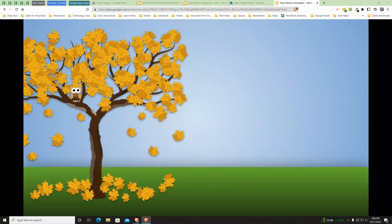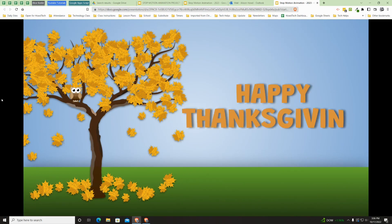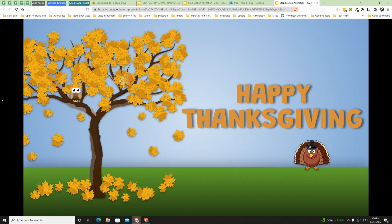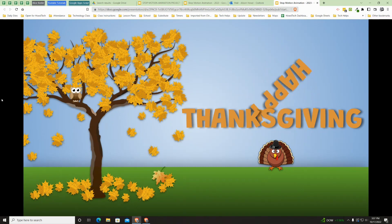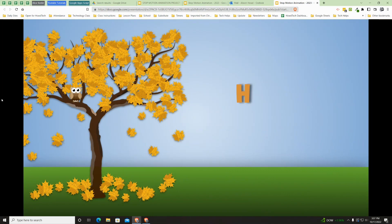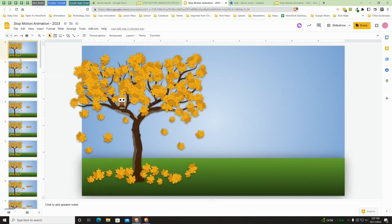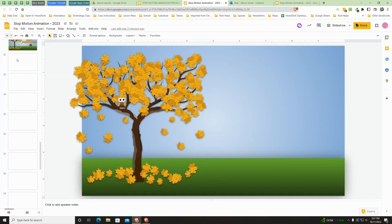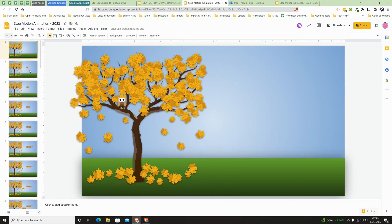This is a stop-motion animation project. Here's the final version. Yours can look just like this, or you could use your own creativity and change it up a bit. But here is what we're working towards. This was made in a Google Slides presentation, and you can see that there are almost 50 different slides just for that few seconds of video.